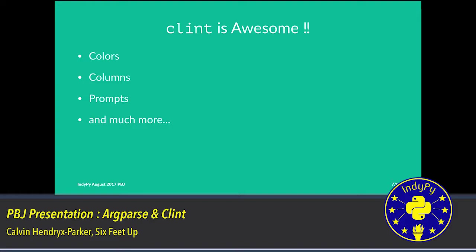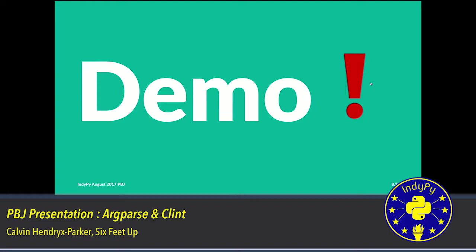So Clint is awesome. For the output, I mean, we just saw simple, basically I printed back to the screen one string of characters. But if you wanted to have cool stuff like colors and columns and prompts with menus and much, much more, Clint is the way you want to go. So let's do a quick demo of Clint so you guys can see that.